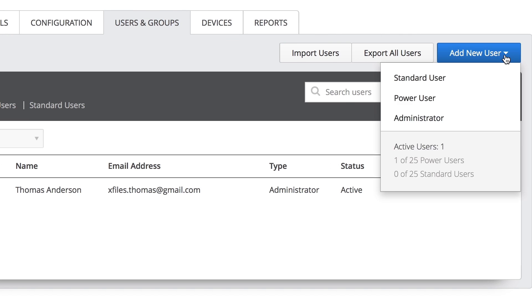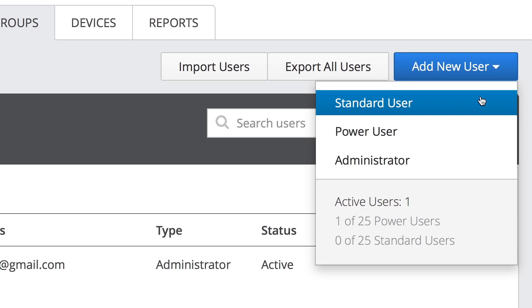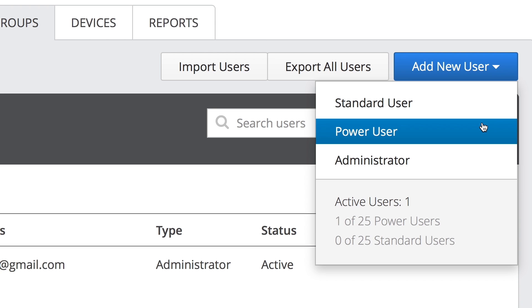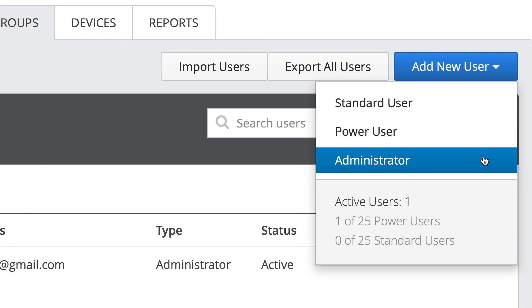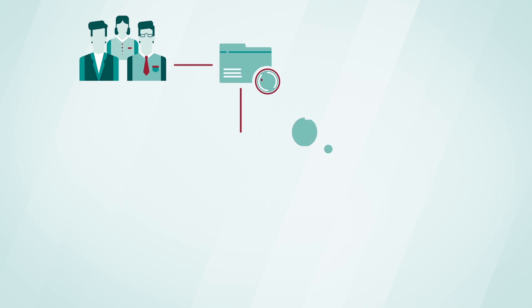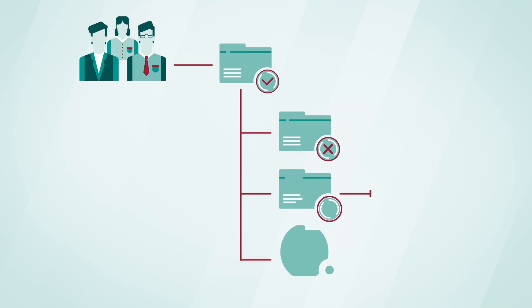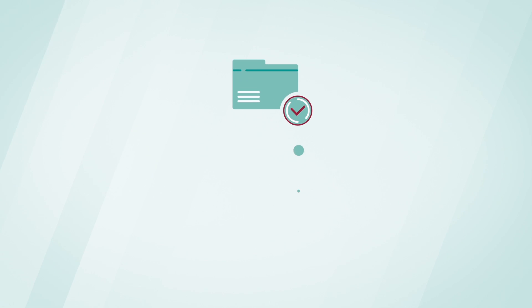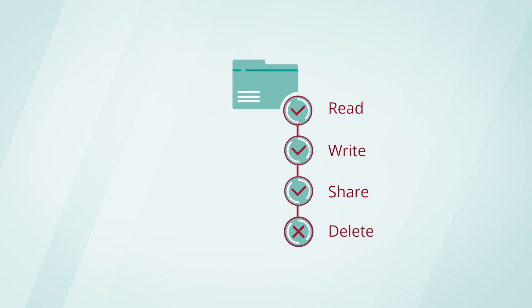Unlike freemium solutions, IT can define external collaborator roles and maintain the ability to audit their activity. Users can be assigned granular permissions at the subfolder level, something which most solutions cannot do.